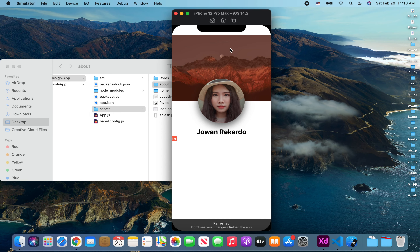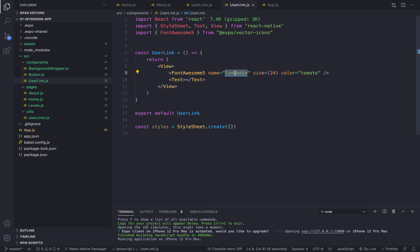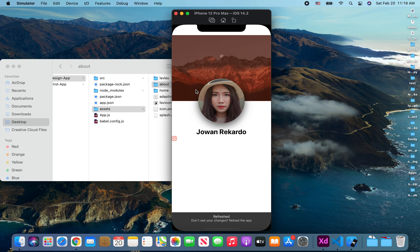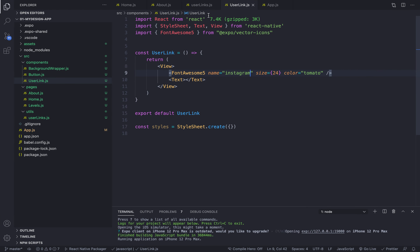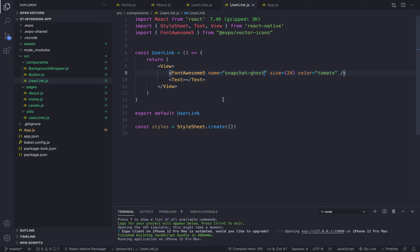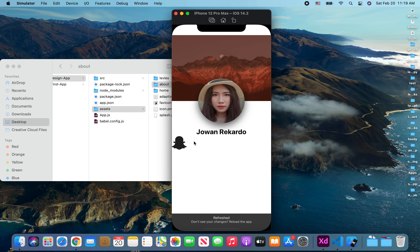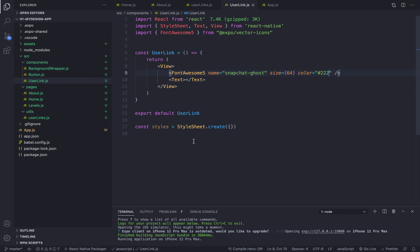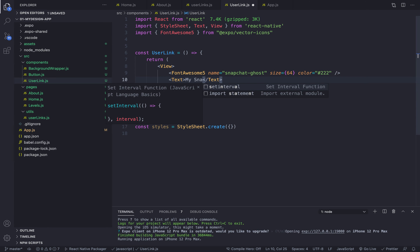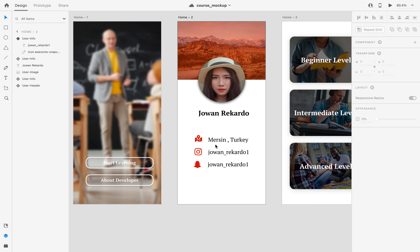We have our LinkedIn icon. If I change the name to Instagram we should see the Instagram icon — nice. We can change it to Snapchat as well. If I change the size to something really big you can see it, and the color too — let's make it dark gray. You can see how customizable this is. We can also add text here, for example 'my snapchat'.